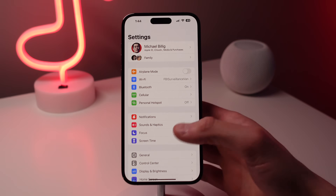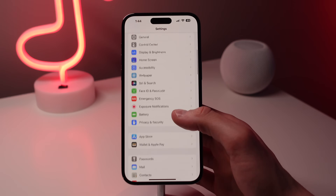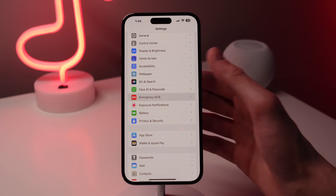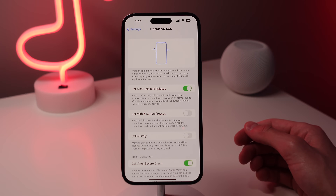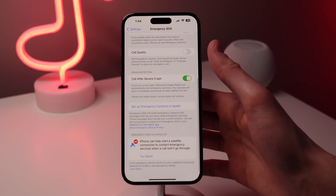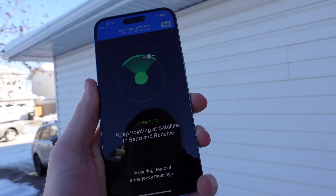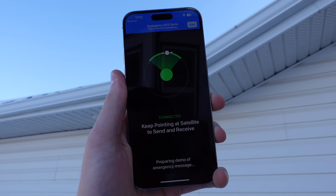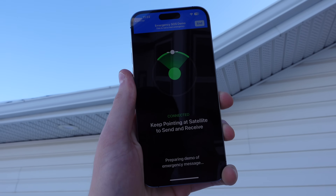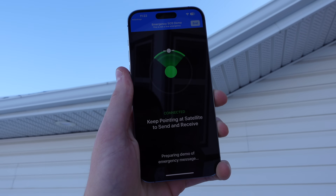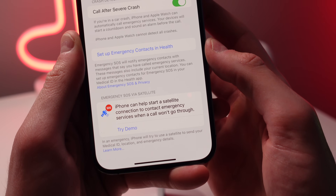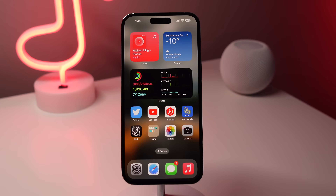Number eight: the iPhone 14 Pro supports Emergency SOS via satellite in supported countries. Open Settings, tap Emergency SOS, and scroll down to find a demo of this feature you can try out to see what an emergency situation would look like. It will connect you to a satellite but not to emergency services. Your iPhone will show when a satellite passes over your location and guide you through the steps to connect.